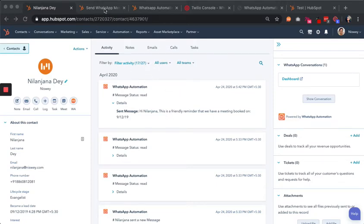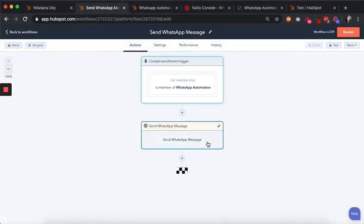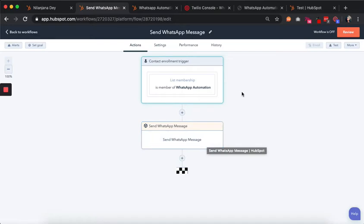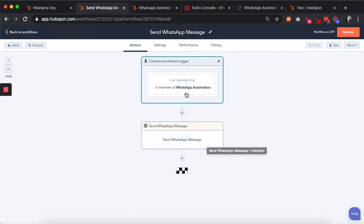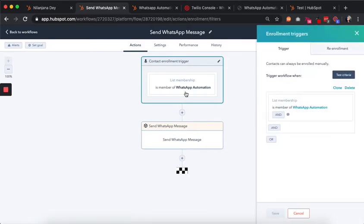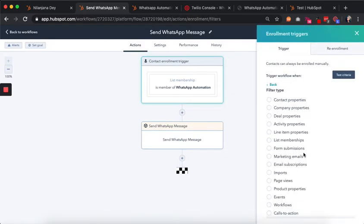Let's say you have a page with a form, and anybody who fills the form you want to send them a particular WhatsApp message. The way to do that is to set up a simple workflow like this. Anybody who fills the form becomes a member of a particular list, so your trigger criteria is list membership.